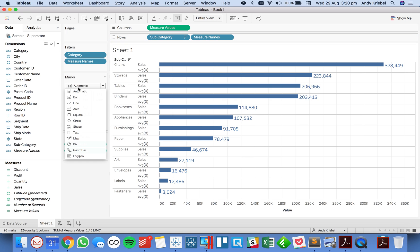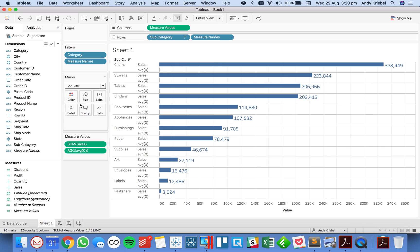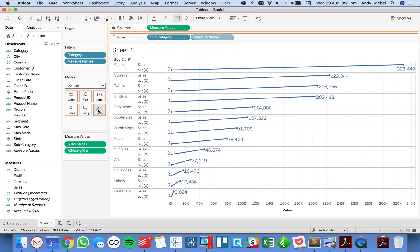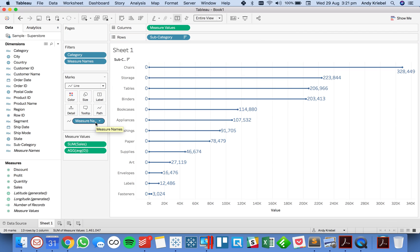I need to change my mark type to a line and you'll see we get something kind of funky like that. But now the trick is to take measure names and put that on the path shelf.